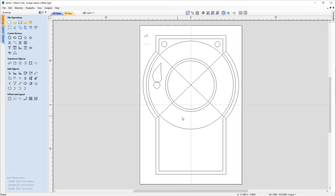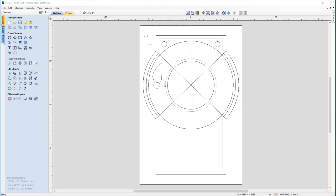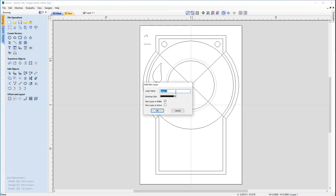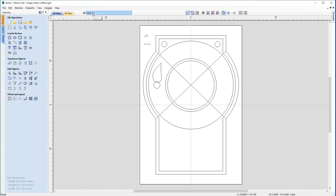The next step is creating the 'Fresh Coffee' text for the sign. The text 'Fresh' should follow the curve of the top segment of the circle and 'Coffee' the bottom segment. We'll use this circle as a guide, but first we need to delete the parts we don't need. To keep a safe copy while editing, right-click the vector and choose Copy to Layer, create a new layer named 'safe', keep Layer 1 as active, and uncheck 'New Layer is Visible'. Checking the layers menu confirms the safe layer is created, Layer 1 is active, the safe layer is invisible, and contains our backup copy.